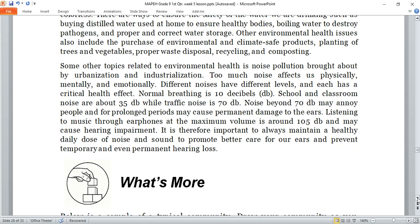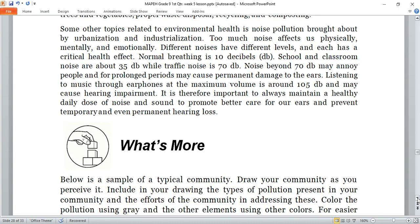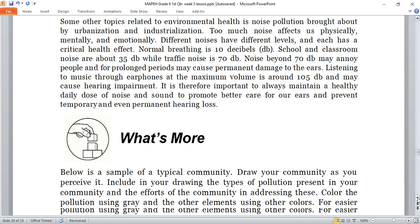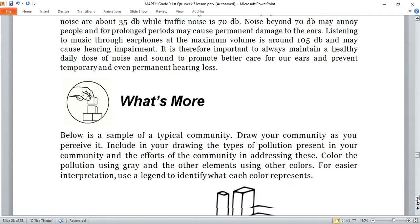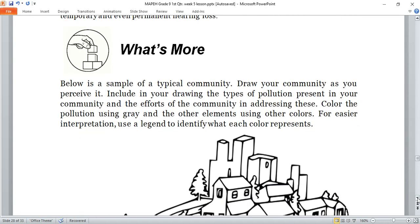Now, after reading and listening about solutions for different types of pollution, below is a sample of a typical community. Draw your community as you perceive it, including in your drawing the types of pollution present in your community and the efforts of the community in addressing them. Color the pollution using gray and the other elements using other colors for easier interpretation. Use a legend to identify what each color represents.